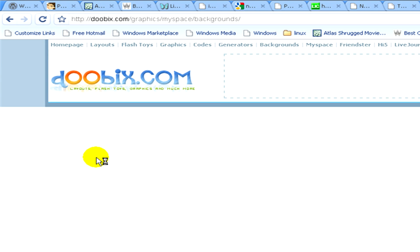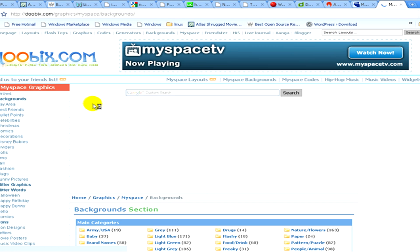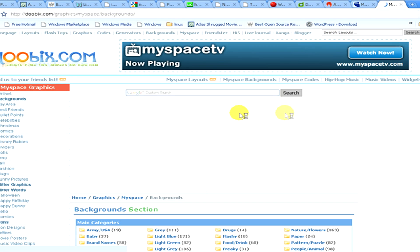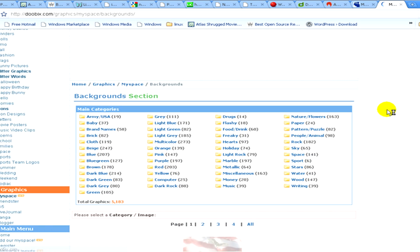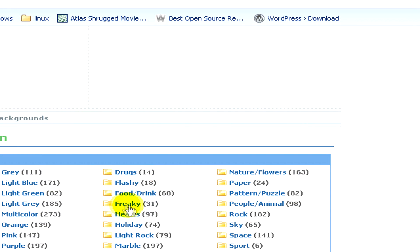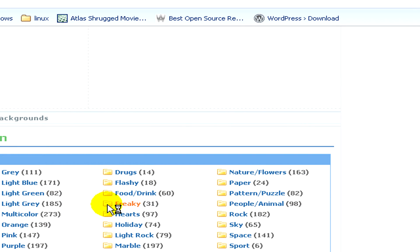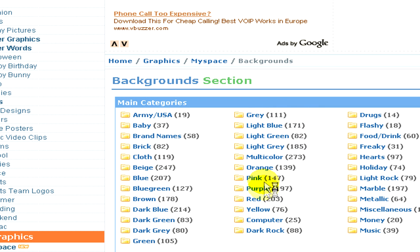Here you can see the list of MySpace graphics. And here on the screen you can see the background section. Now from the categories we select the one we prefer, for example miscellaneous, now we click on it.